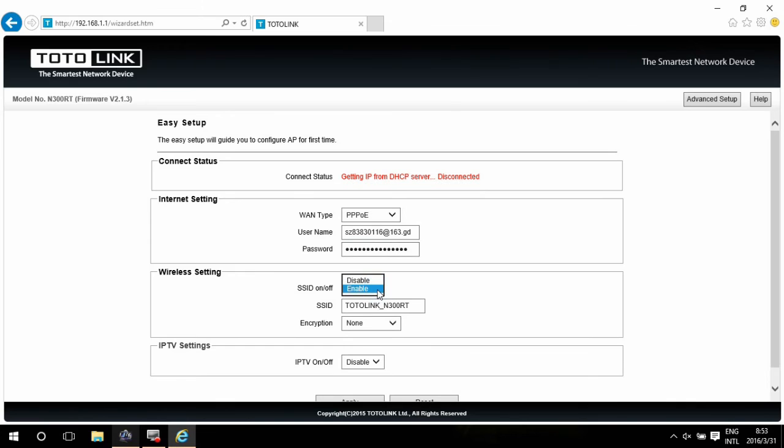Here you can select Disable to hide the SSID. You can also change the SSID if you want, like TOTOLINK 01.